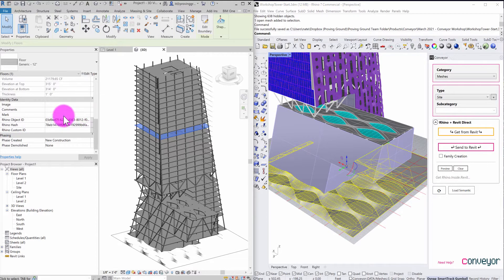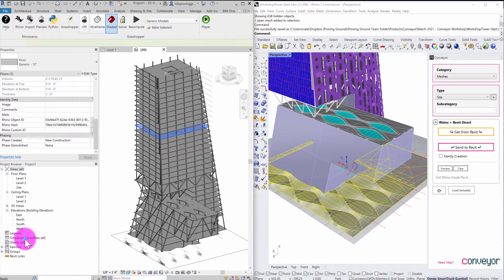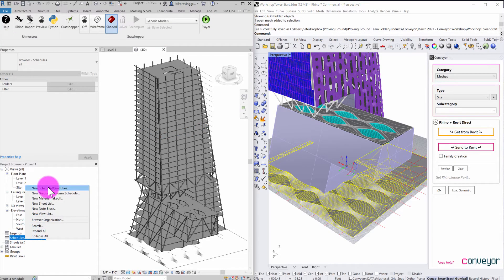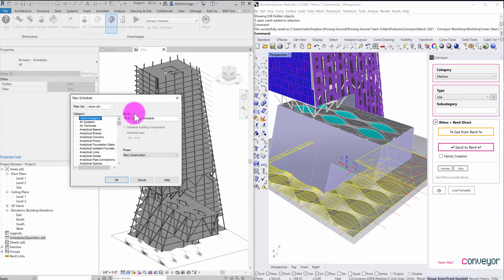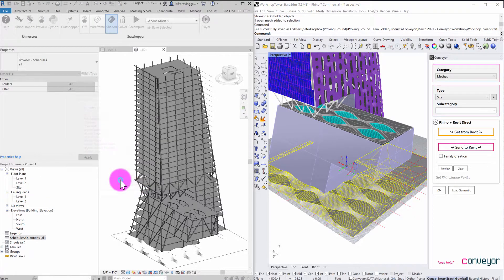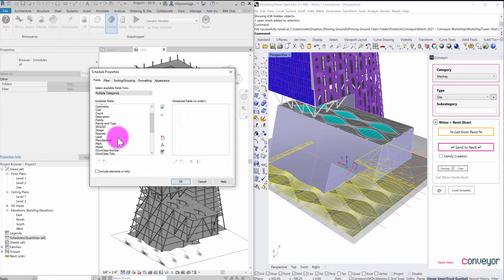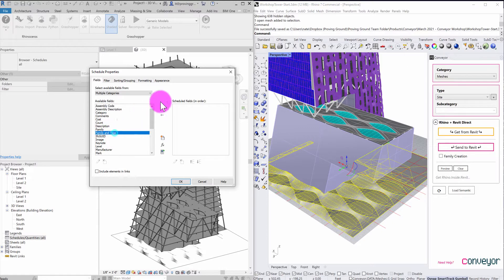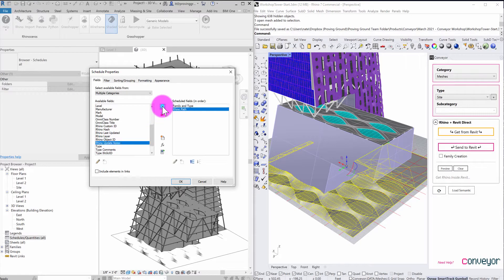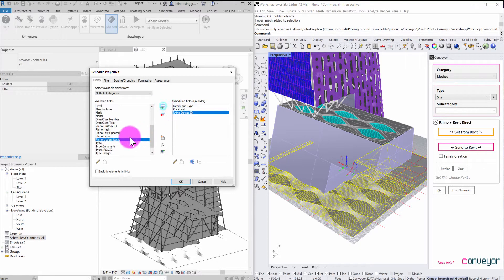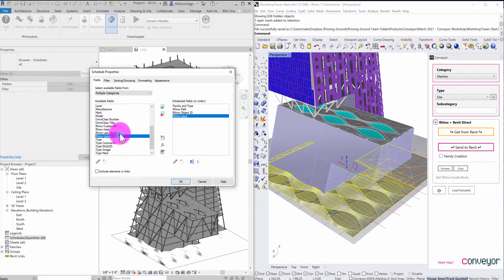These objects, these properties are shared parameters, which means that they're schedulable. So if, for example, I wanted to make a schedule that showed all of my imported Rhino objects that use conveyor, it makes it really easy to find. So what I'm going to do is start a multi-category schedule and hit OK. And you'll see that I have these schedule properties here that I can use. So I might say, OK, well, show me family and type. Let's get the path to the Rhino file that this came from. Let's get the object ID for that Rhino file, the layer, and the last updated.